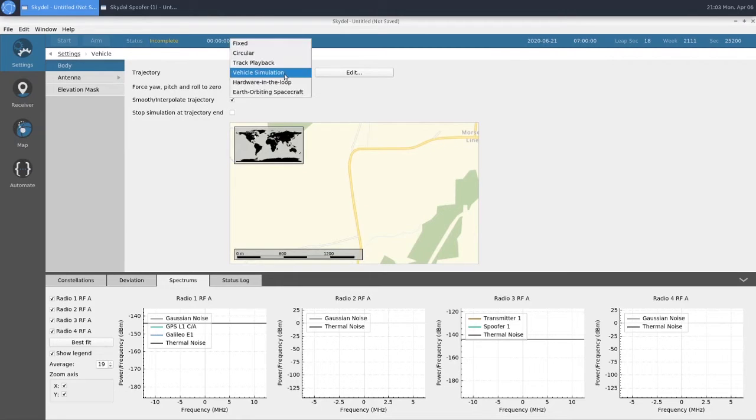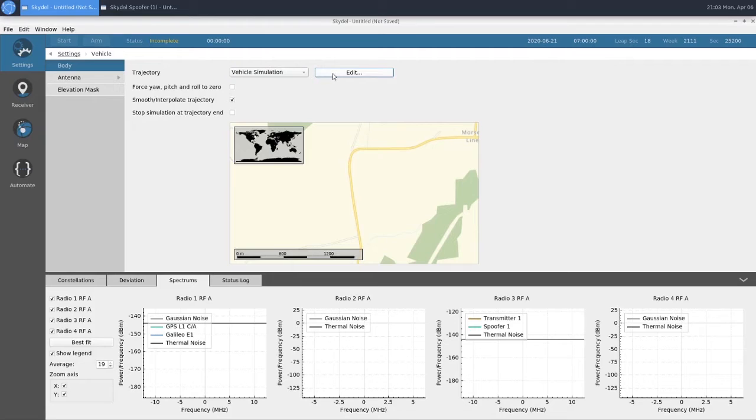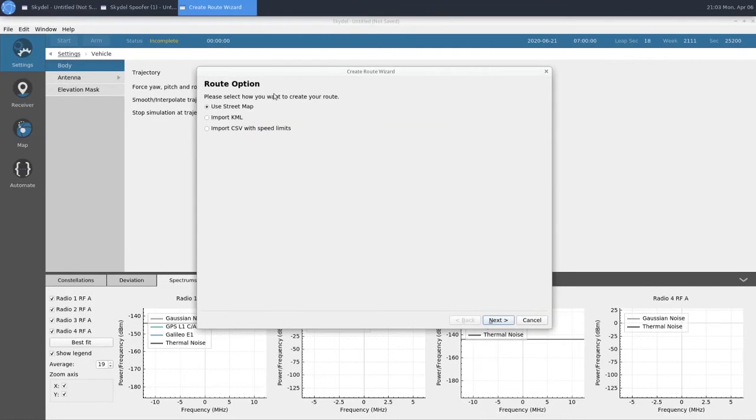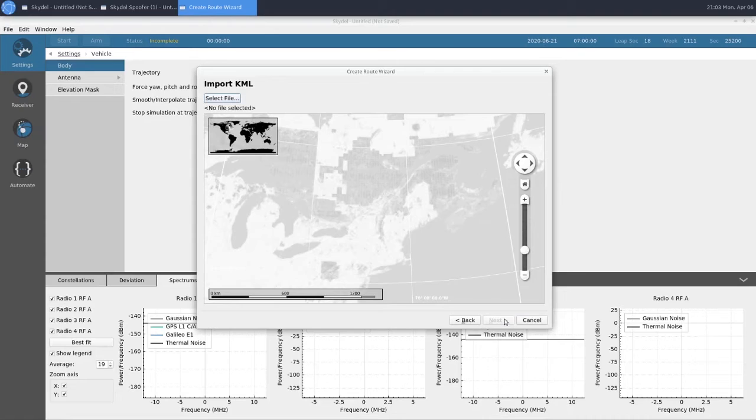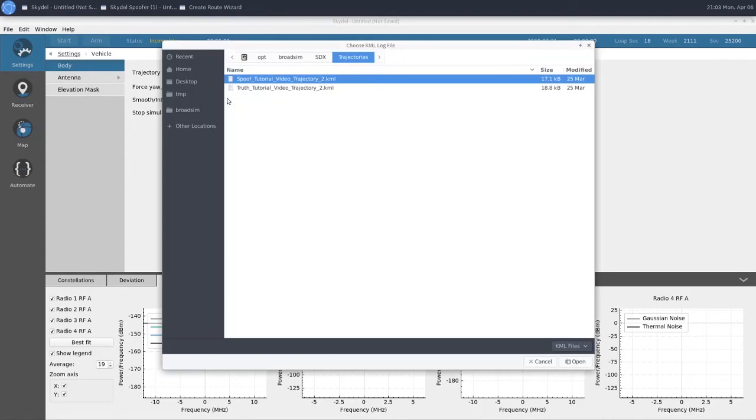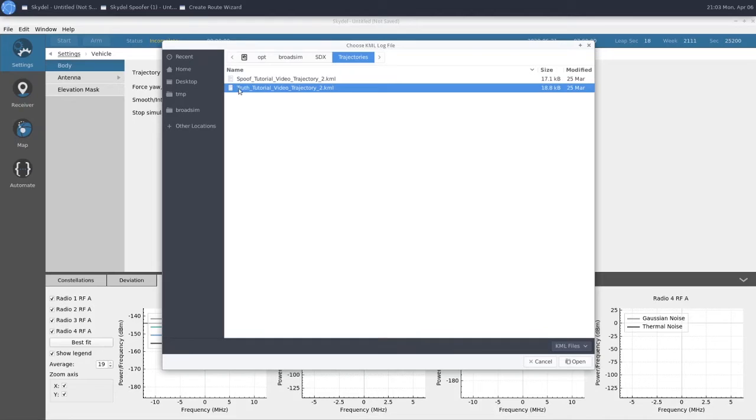We're going to import a KML file, which was previously made and saved onto the machine. We will choose our truth trajectory.